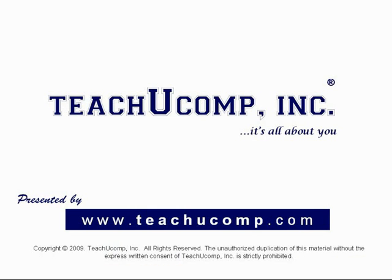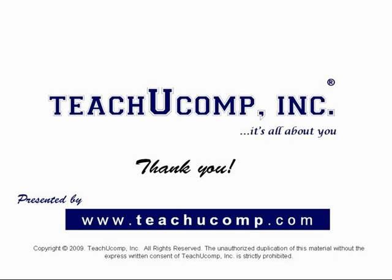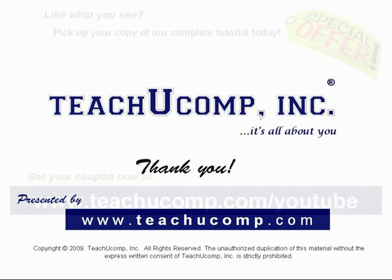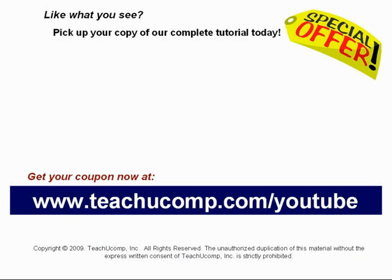Thank you! We hope you enjoyed your free video lesson from TeachU Comp Incorporated. Like what you see? Pick up your copy of our complete tutorial today and be sure to visit us at www.teachucomp.com/YouTube for your special bonus offer.